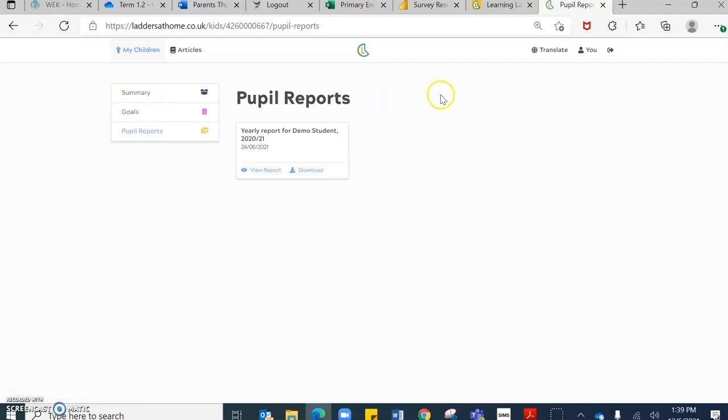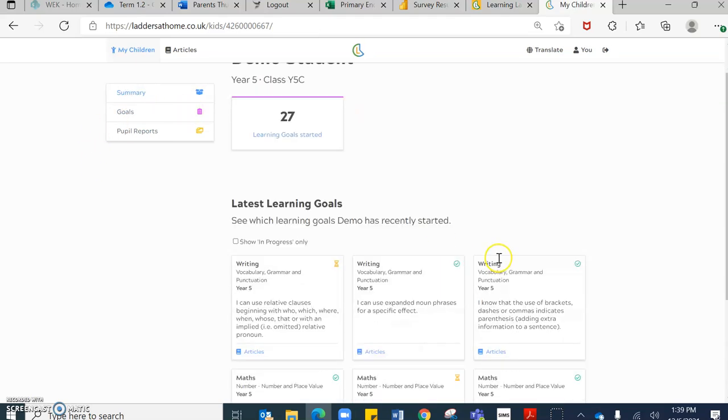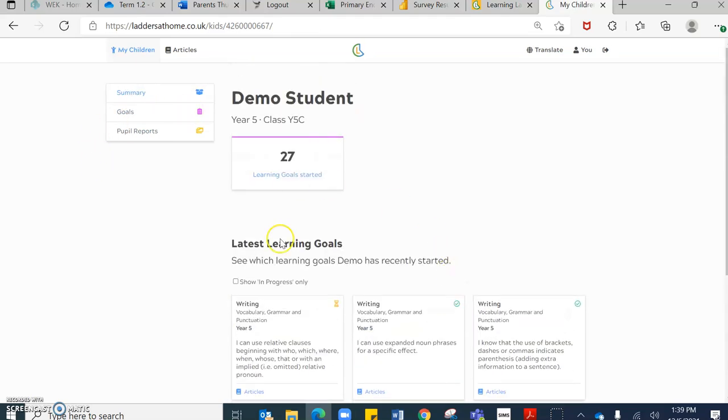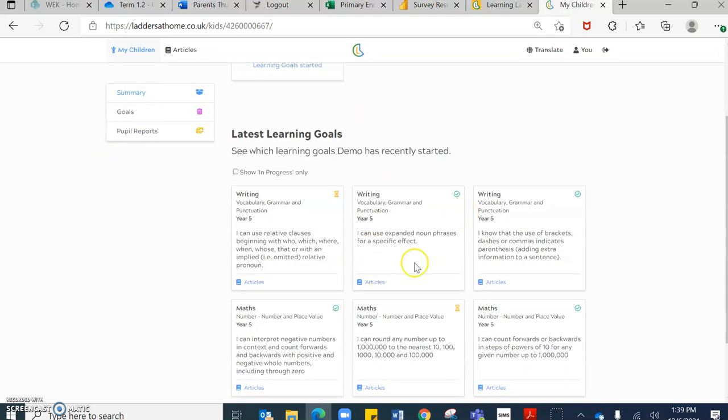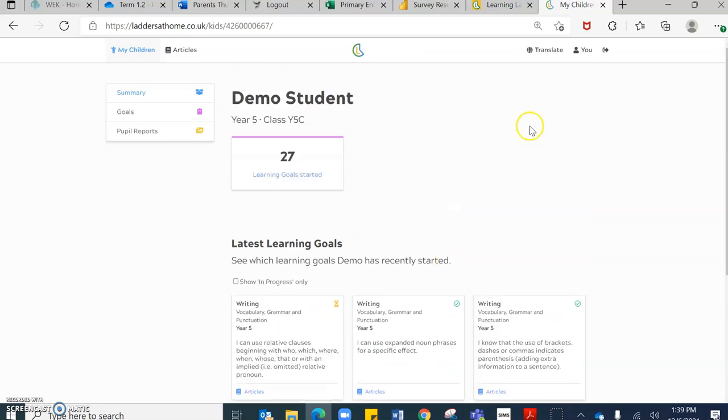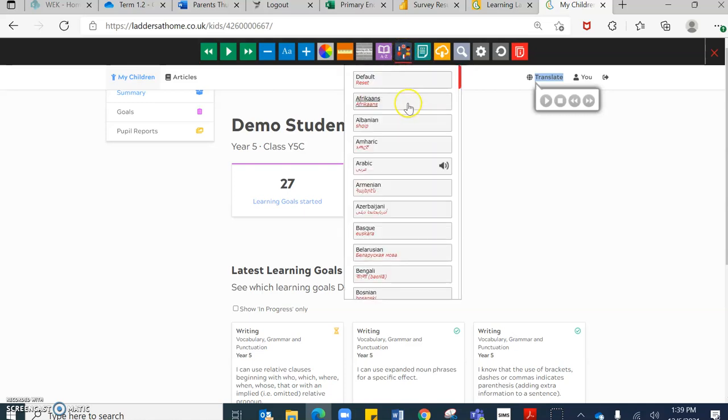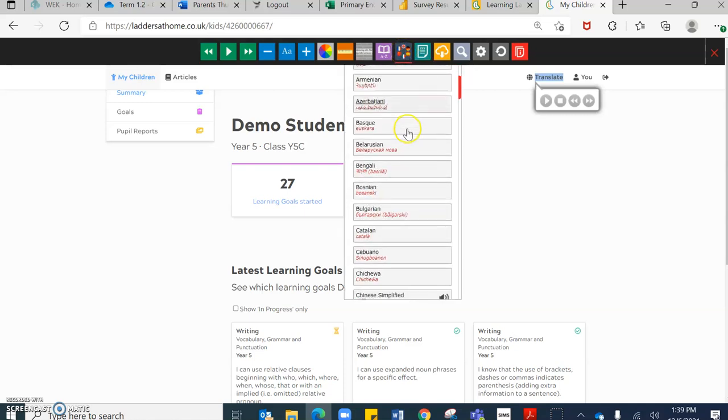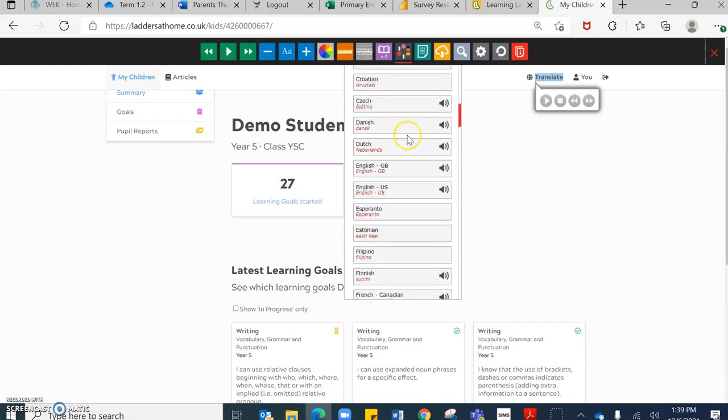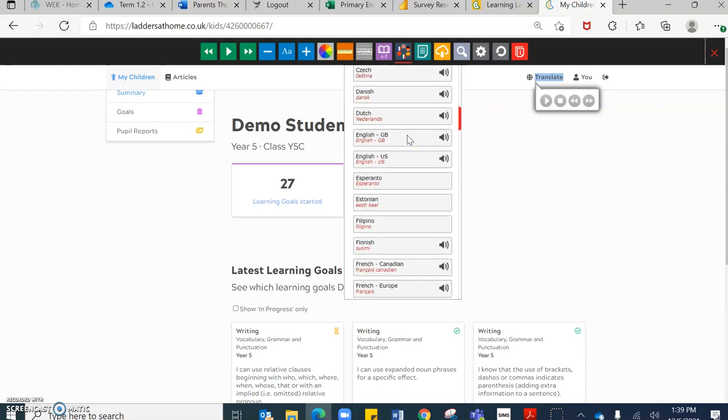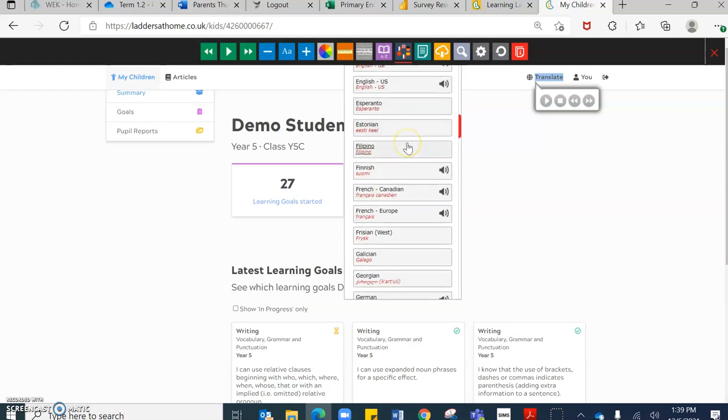Last but not least, I just wanted to show you another fantastic feature, which is the Translate feature. If I go to Summary, I've got all of the goals, objectives in English. If I go to Translate and I click the country icon here to change language, you have an option to change the language to over 100 different languages.